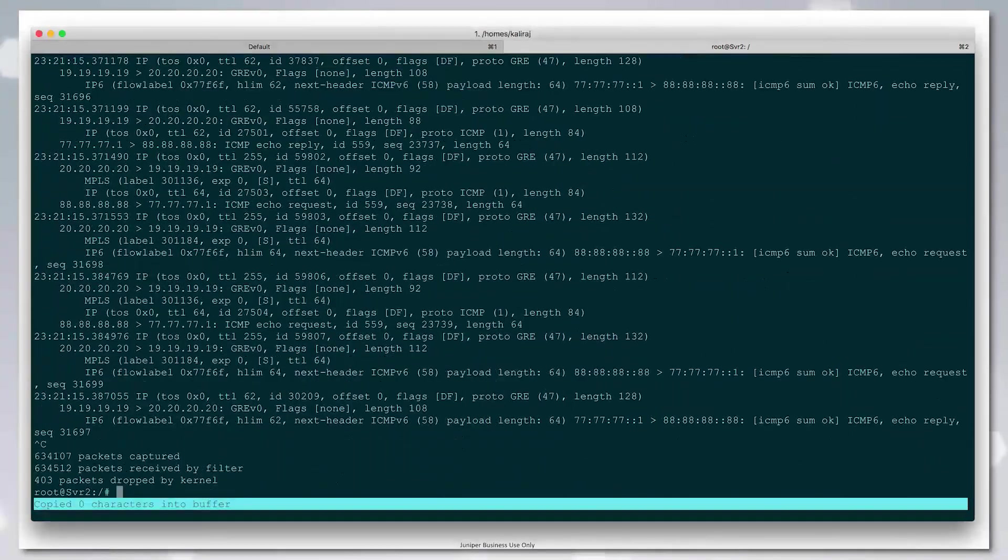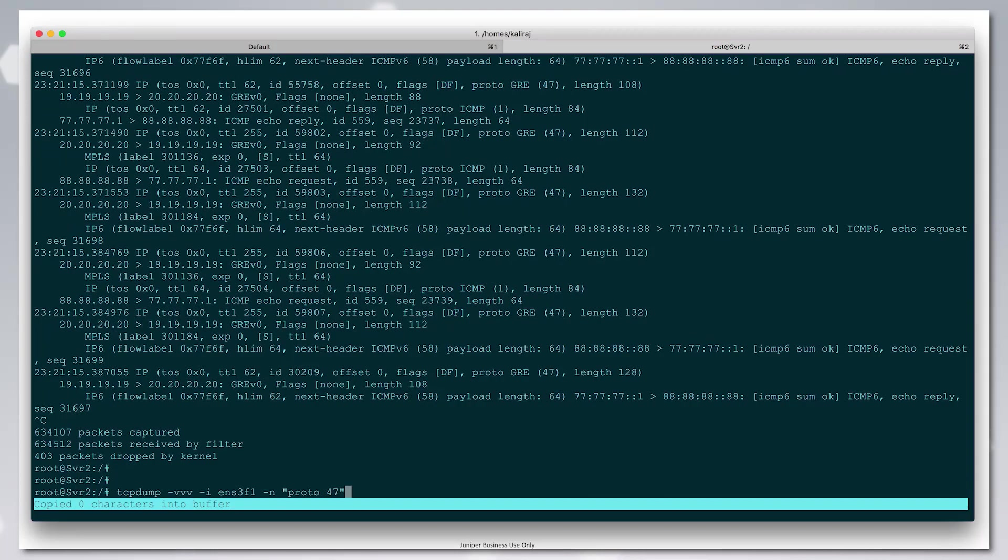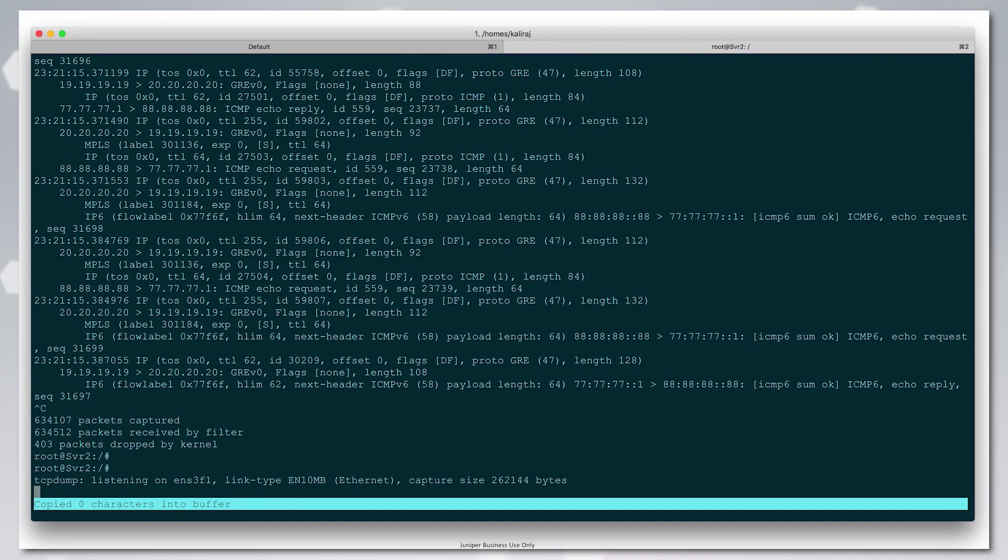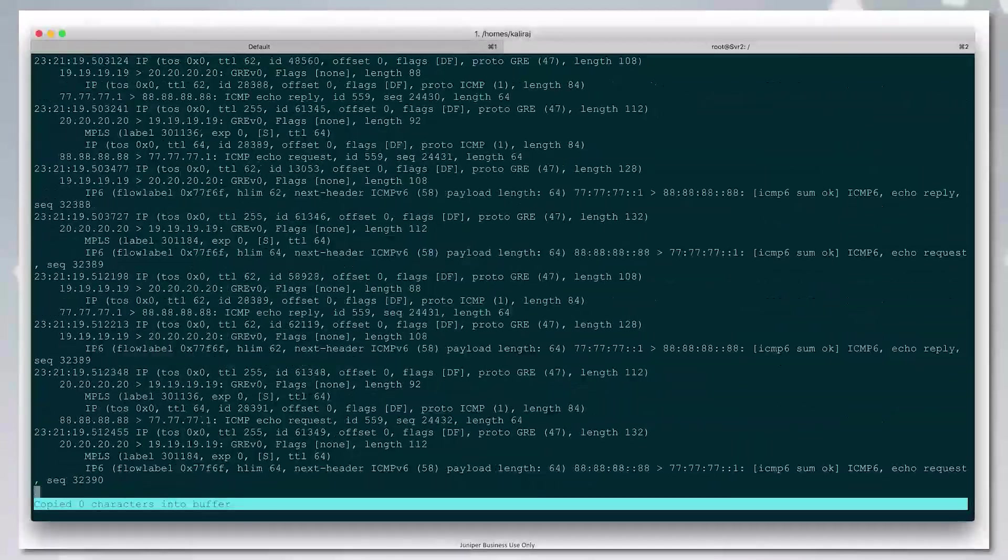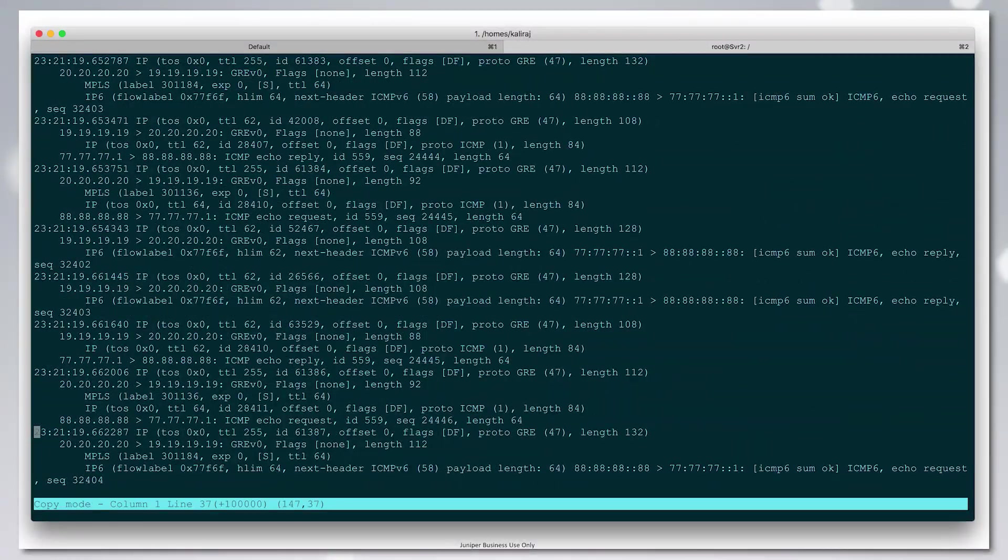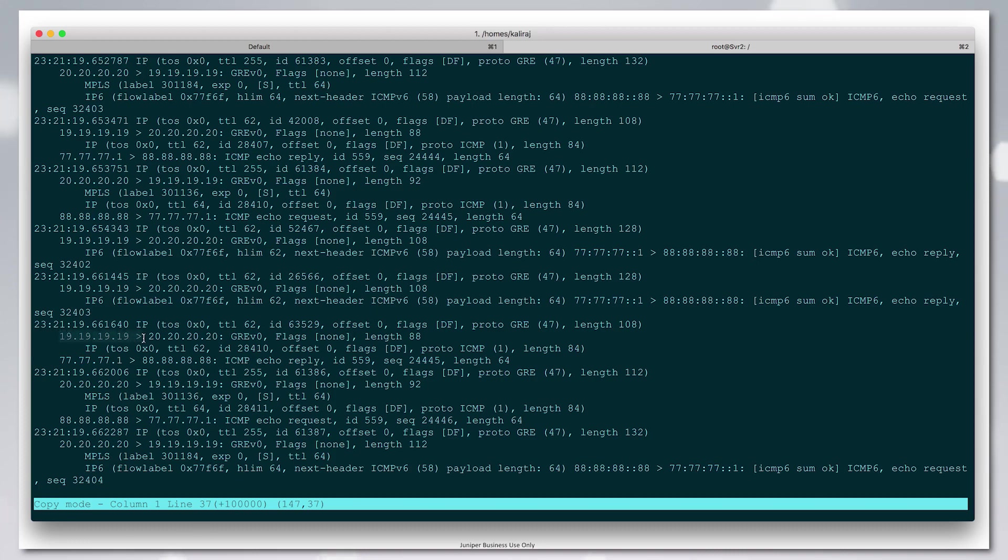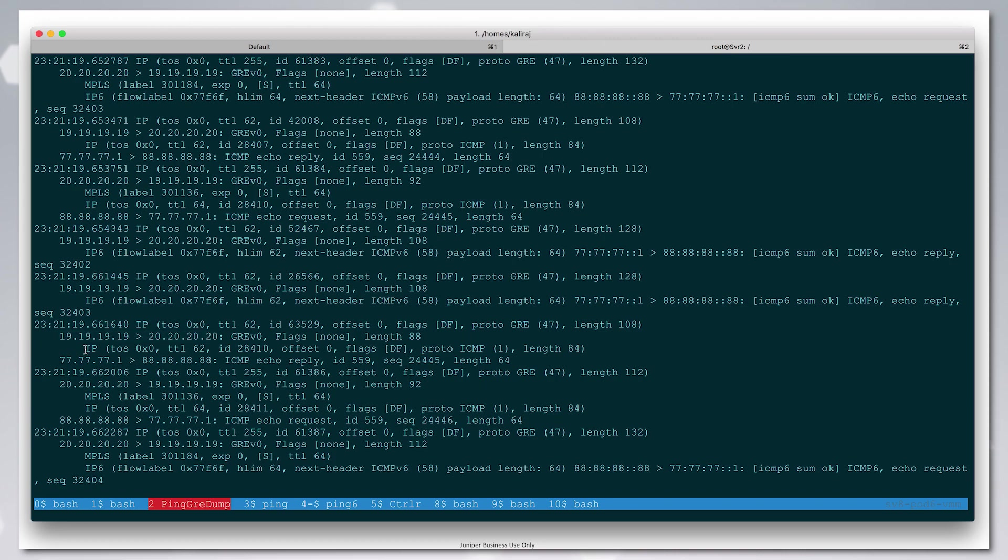Basically, we're doing a TCP dump to match all the GRE packets on the Linux shell. We see here the GRE packet between 1919191919 and 2020-2020. We have the v4 packet. This is the reply coming in—it is non-MPLS.